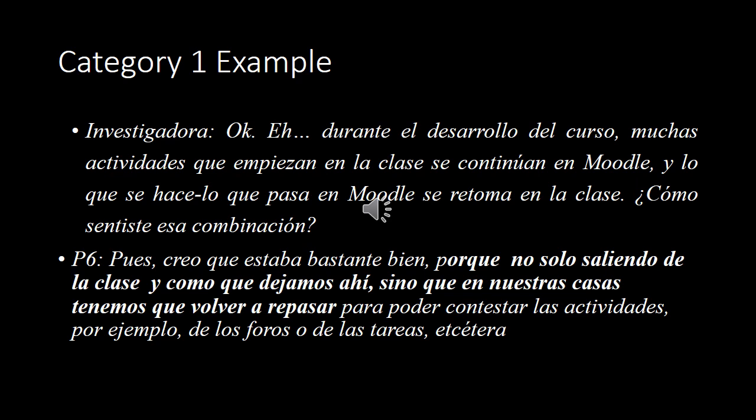Here is an example of the first category. This student says: "No solo saliendo de la clase como que dejamos ahí, sino que en nuestras casas tenemos que volver a repasar" — meaning that learning does not stop when leaving class, but continues at home through review.